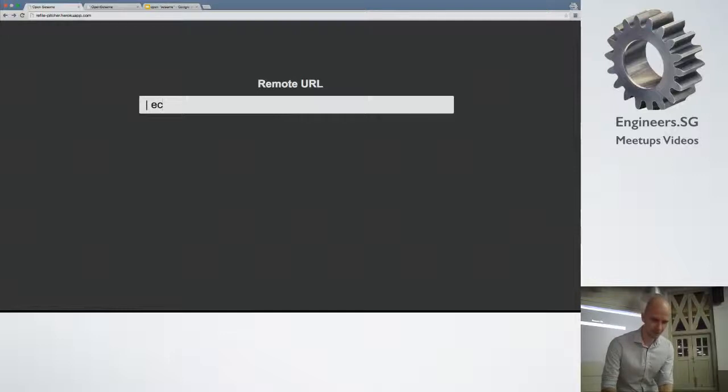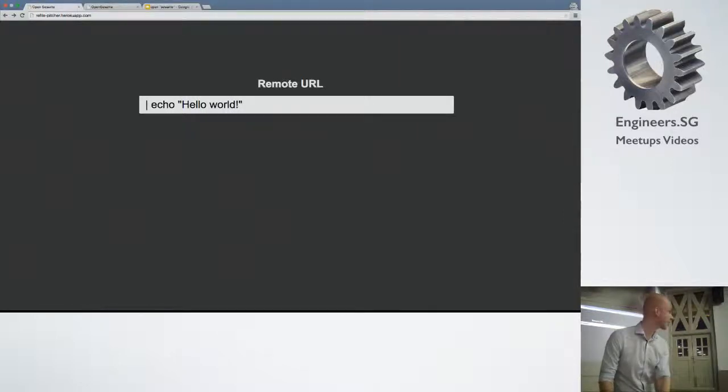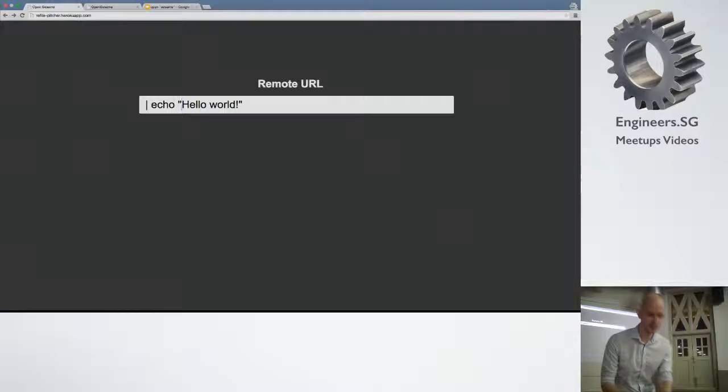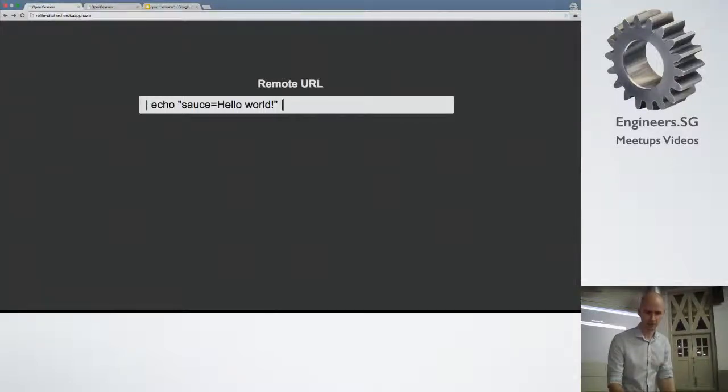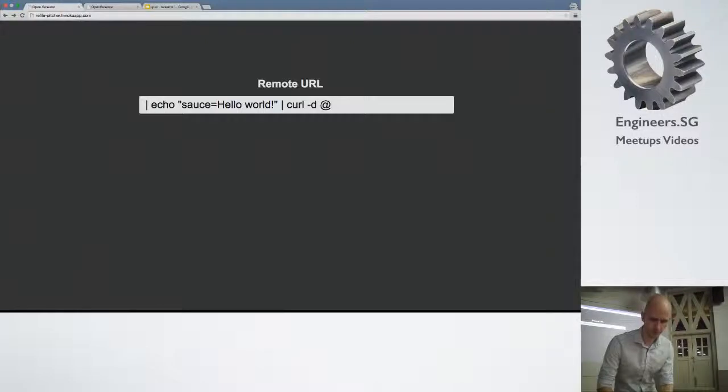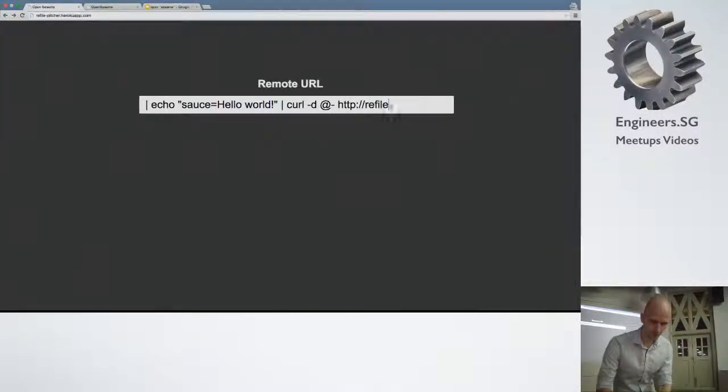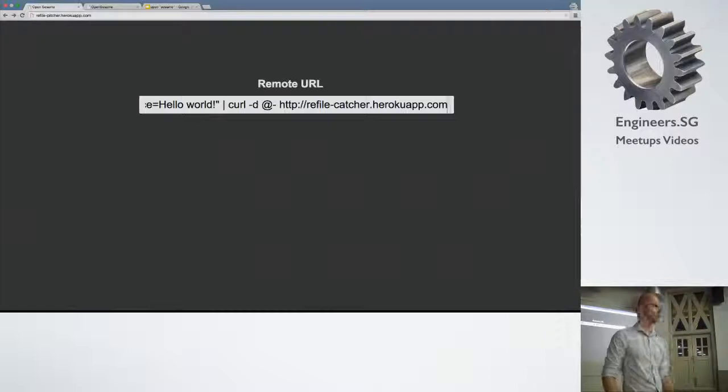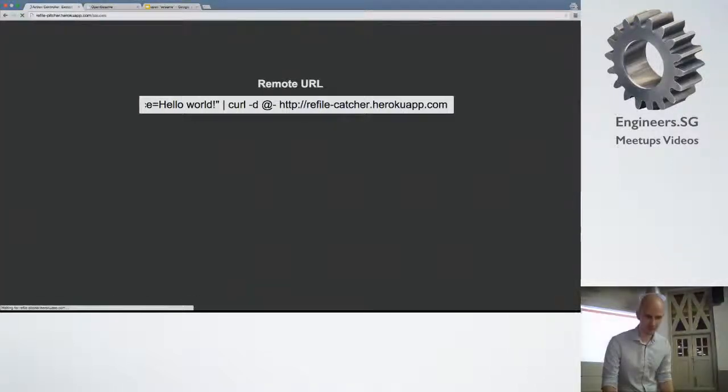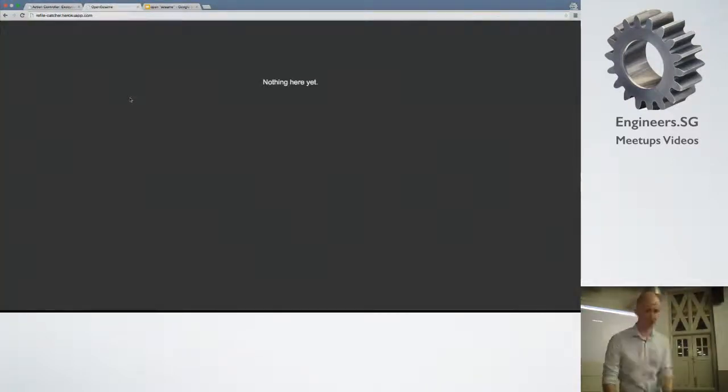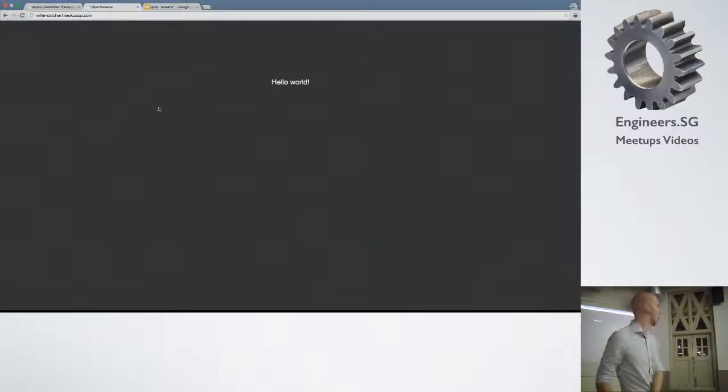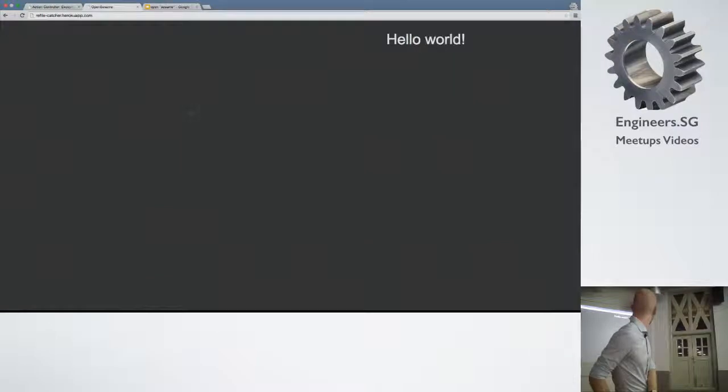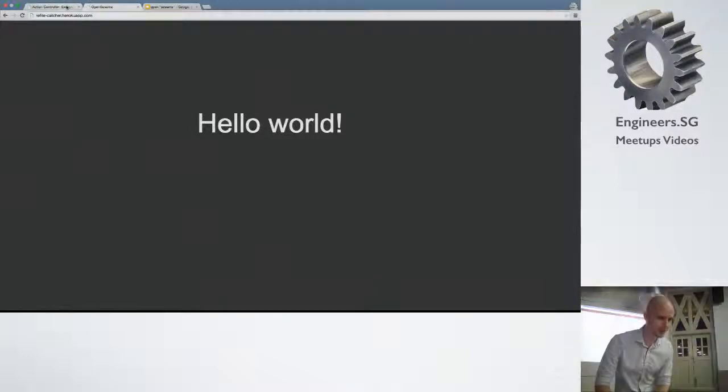But now we're going to use this application together with the refile to make something interesting. So we're going to do the same thing again. We're going to do the echo hello world. But we're going to format this to the format that is expected by my other application. And then obviously, because this is essentially just bash commands, I can just pipe the result from this into a curl. And send a post request to my other application. So again, you're getting the same exception here. Let's see, hopefully I got something in my other application. All right.